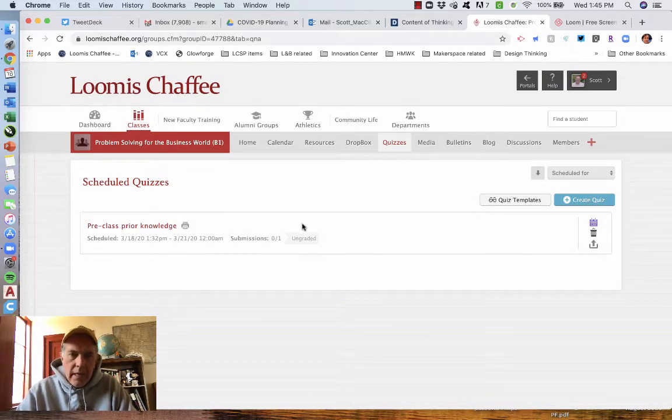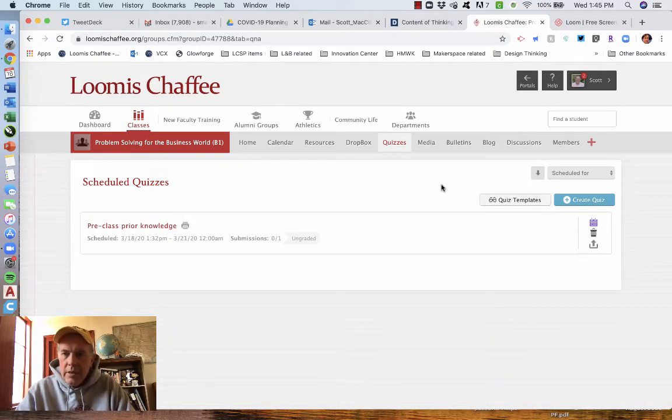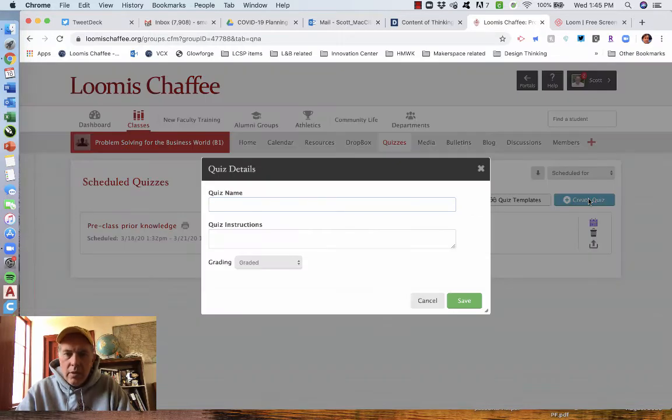No one has taken it yet since zero out of one submissions. I think there's one student still listed in here. So I'm going to create a new quiz. It's not too tricky. Create quiz.